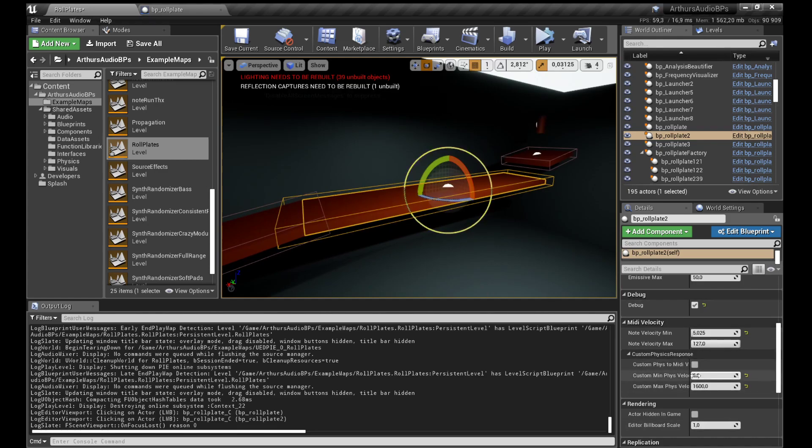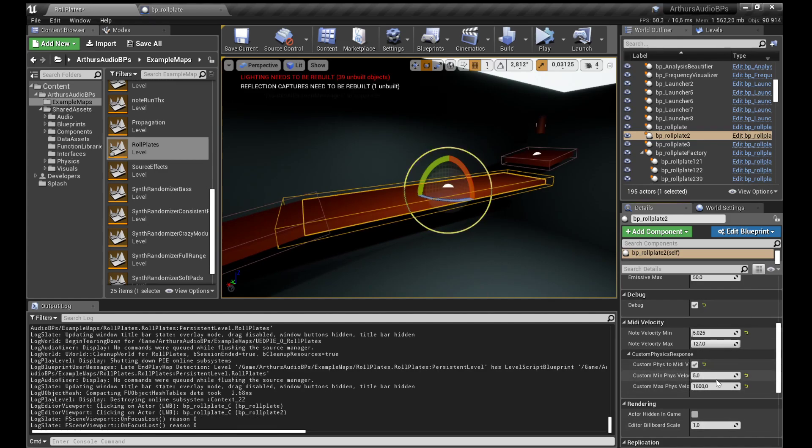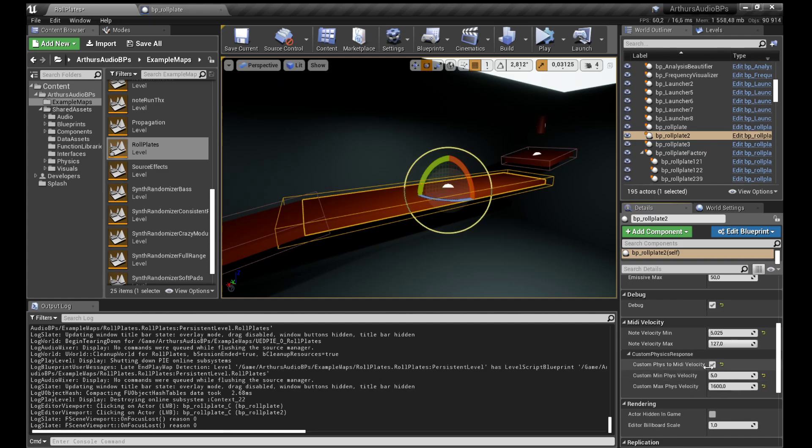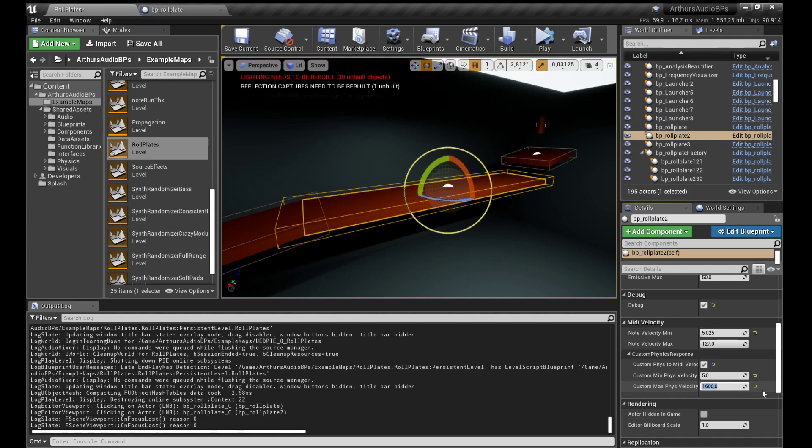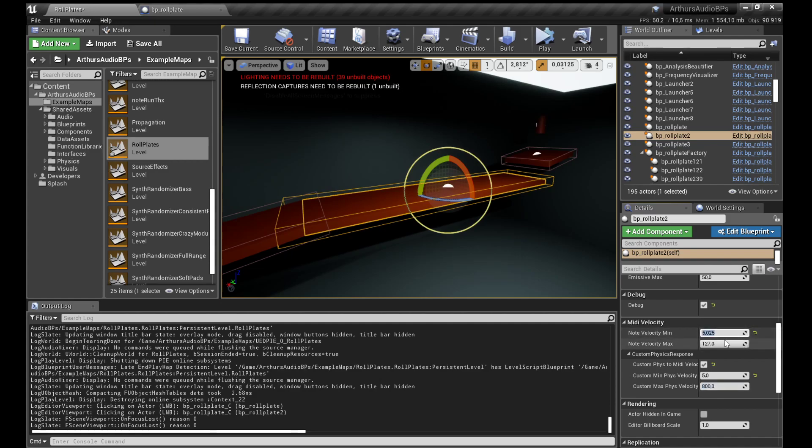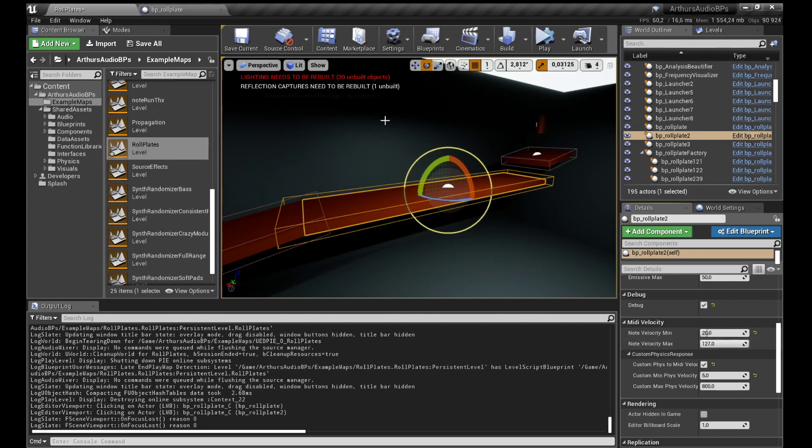Right now we can do it custom, so we can say that the physical velocity will go from five to let's say 800, and outputs velocity in MIDI will be let's say 20 to 127, which is the max.